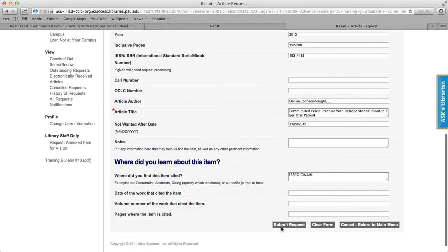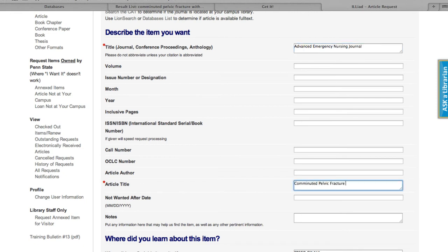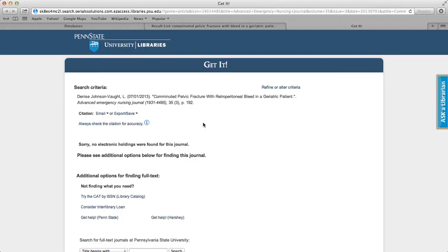But the first time, or if you access ILLiad via the ILL Department page, your request must be done manually.